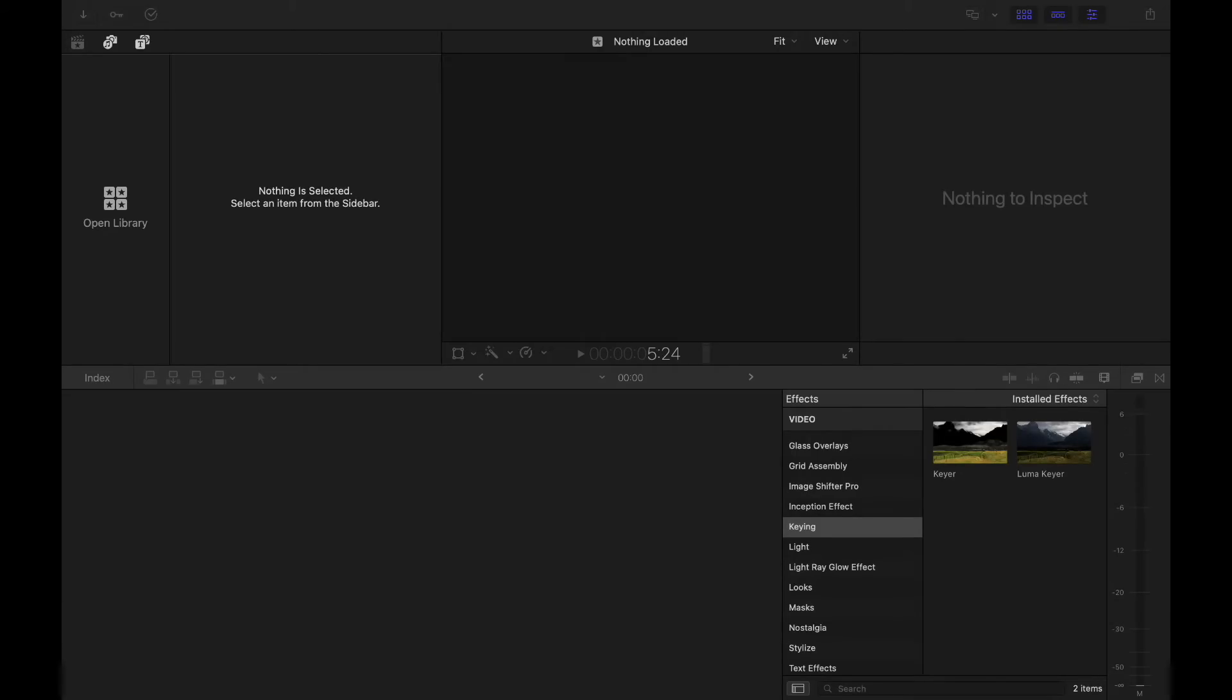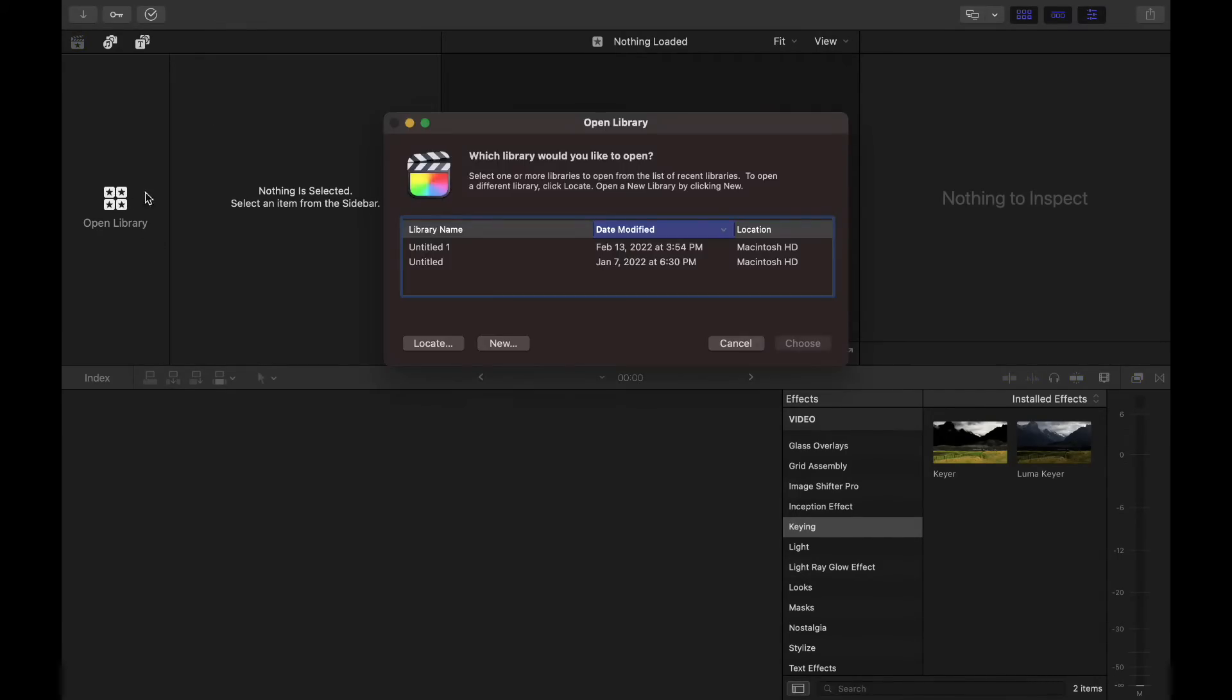So the first thing you want to do is open up Final Cut. I'm going to share my screen with you. So I already have Final Cut open, but I do not have a project or library open yet.